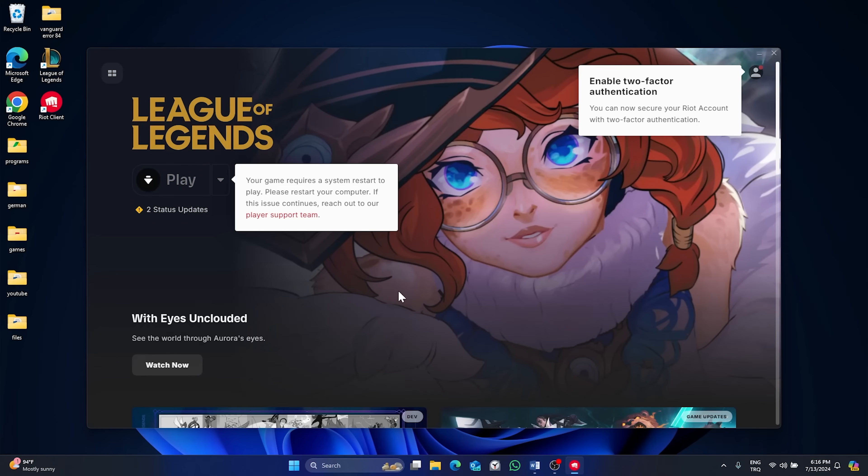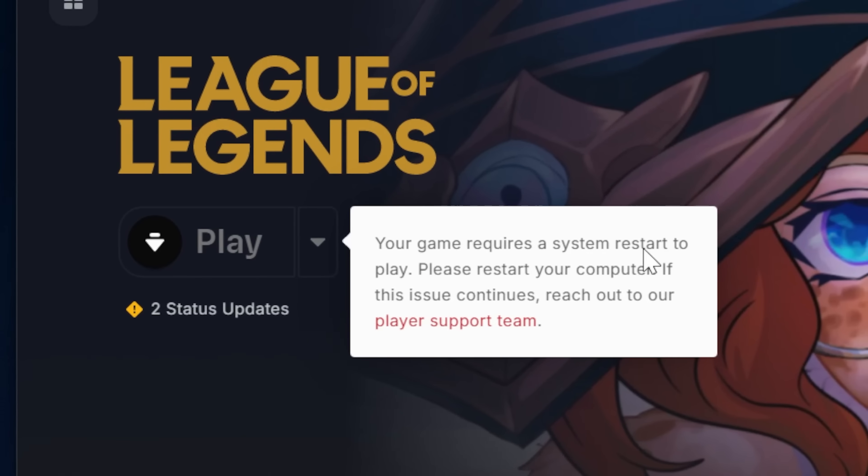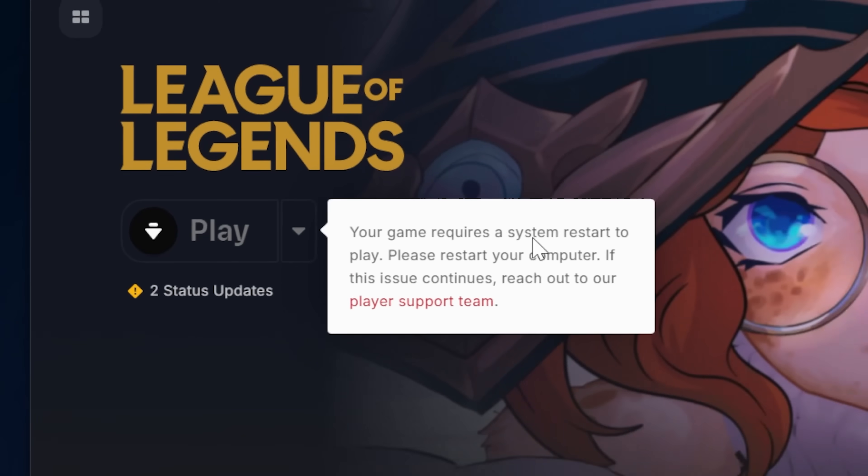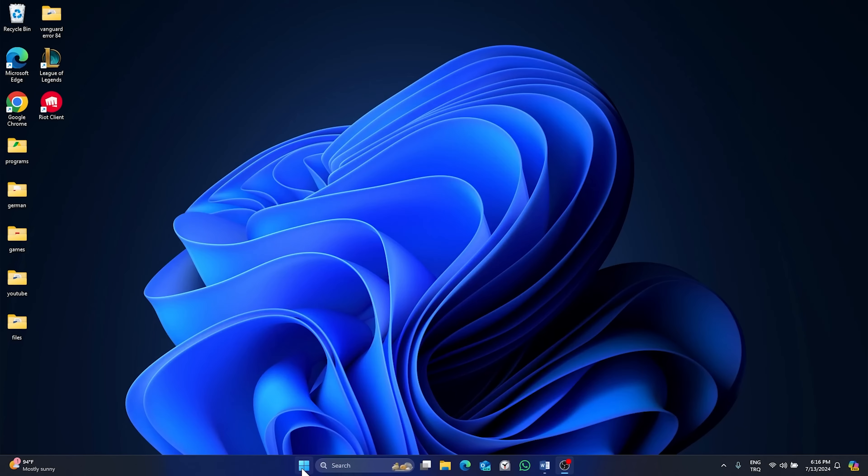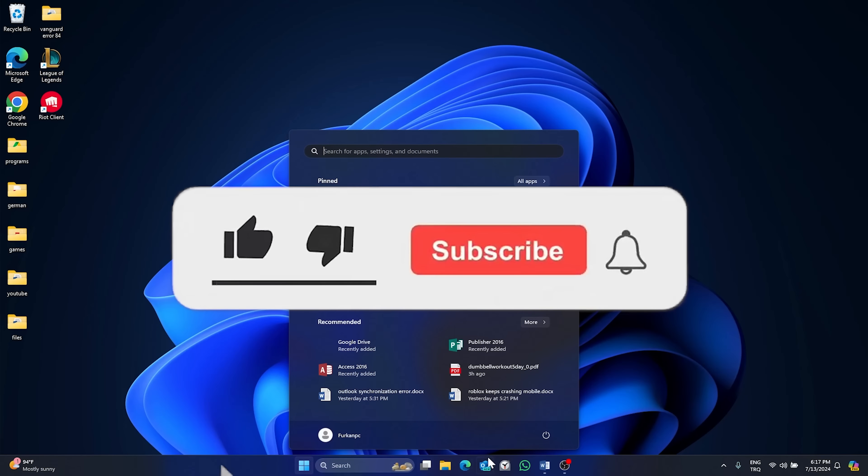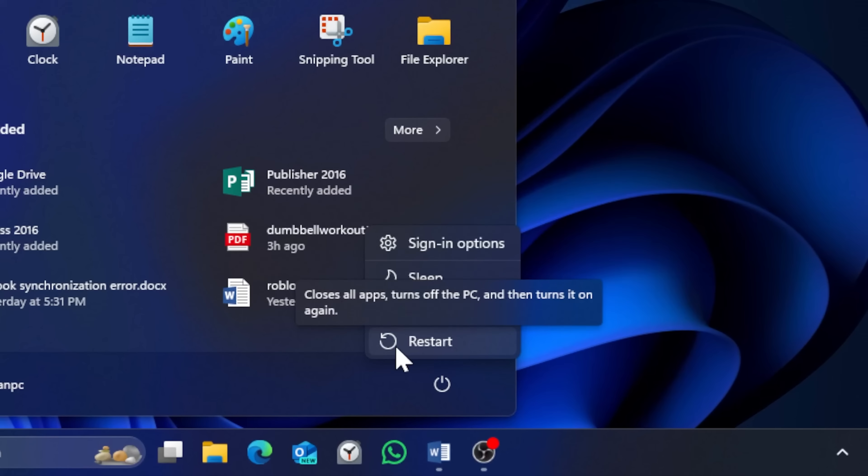After the update, we should restart our computer once. After that, the problem will be resolved. If the solution helped you, please like the video and subscribe to the channel.